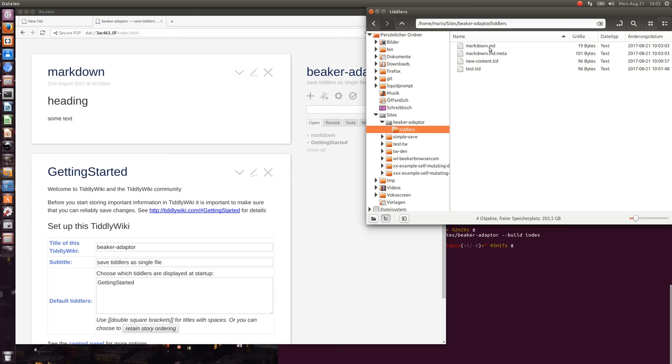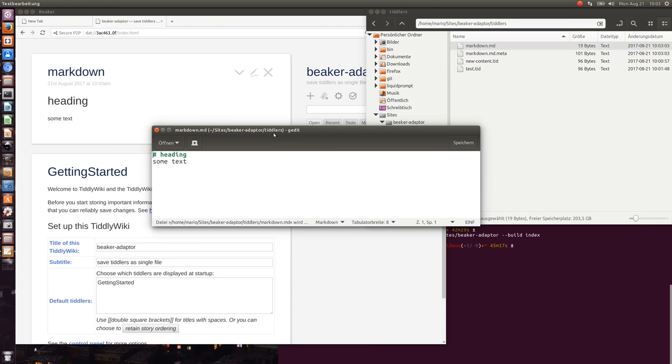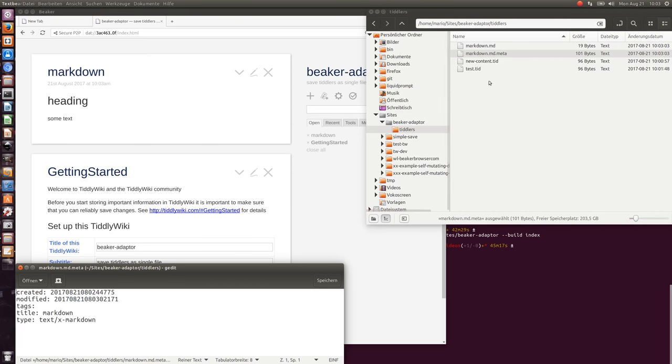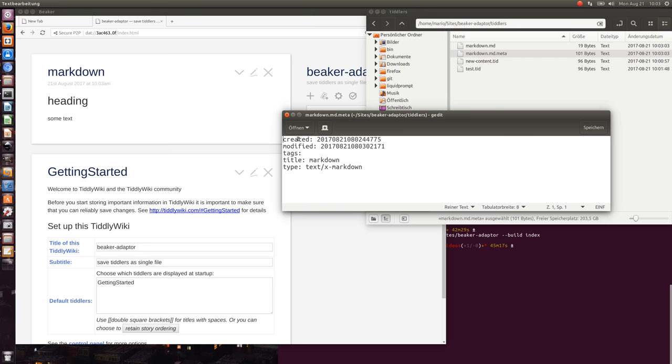Now we can see that TiddlyWiki created two files. One is called Markdown.md which contains the content, and the other is called Markdown.md.meta. If you have the same file name with the meta extension, TiddlyWiki automatically detects it and imports it as a tiddler with created, modified, and so on.